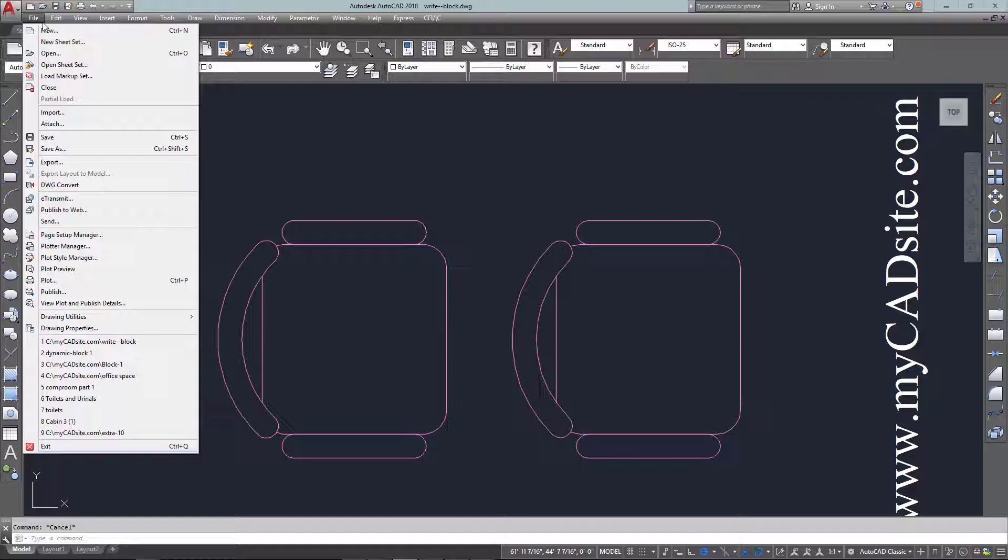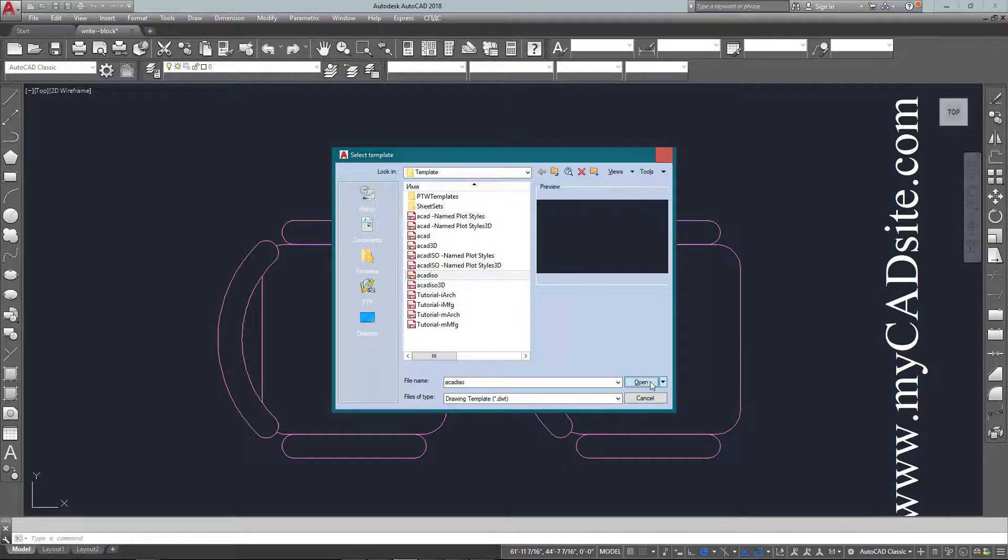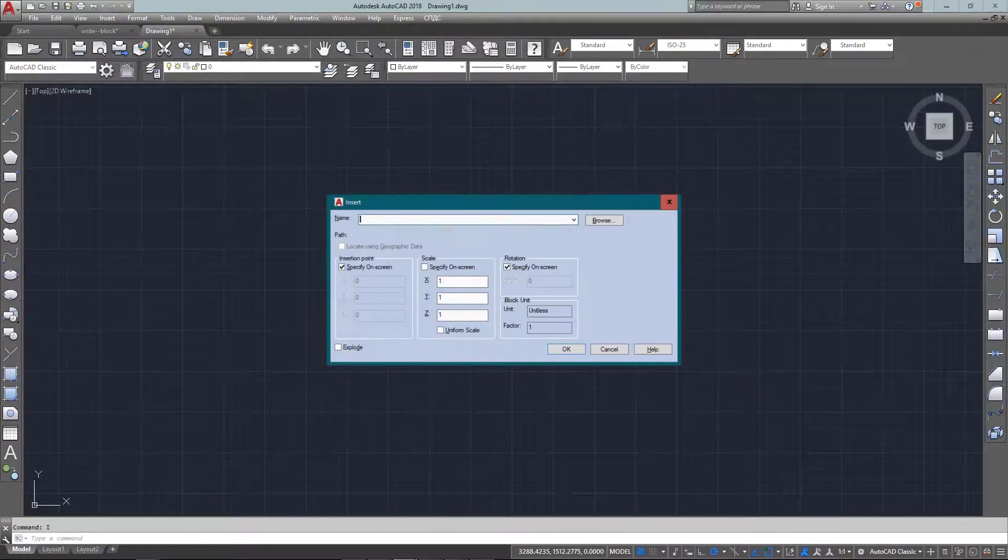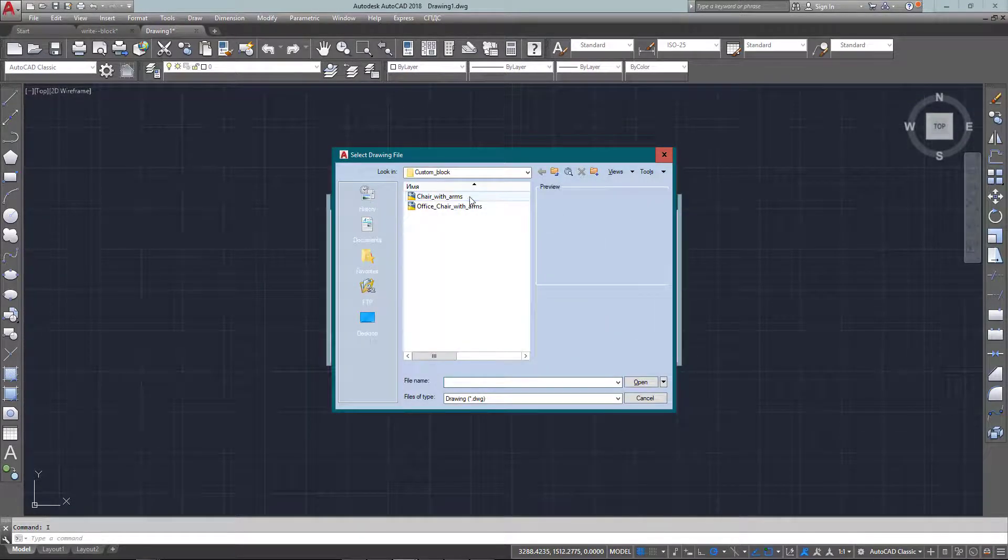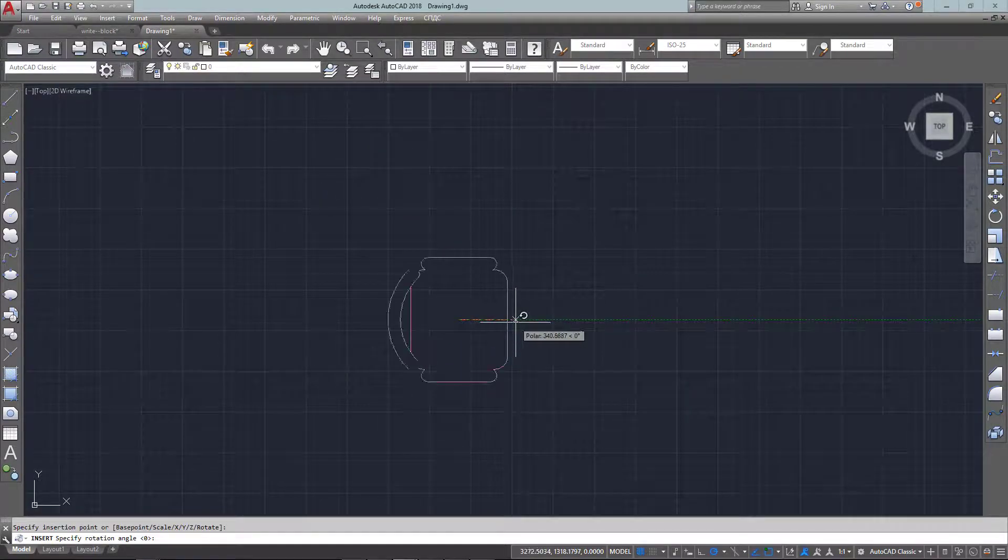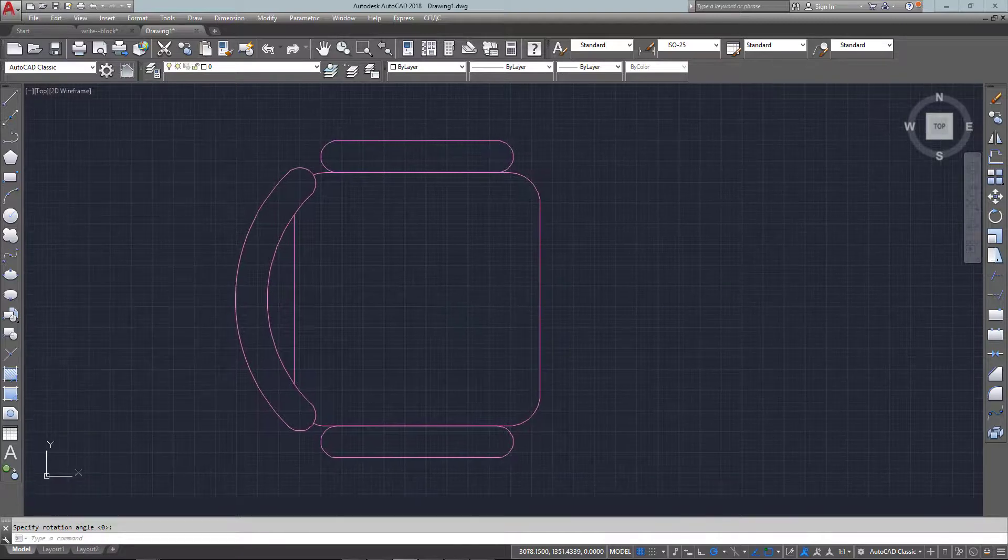So now when I start a new drawing I can just go ahead and I've got no blocks in my drawing now so I just browse, find the block I just created and insert it and there it is in my new drawing.